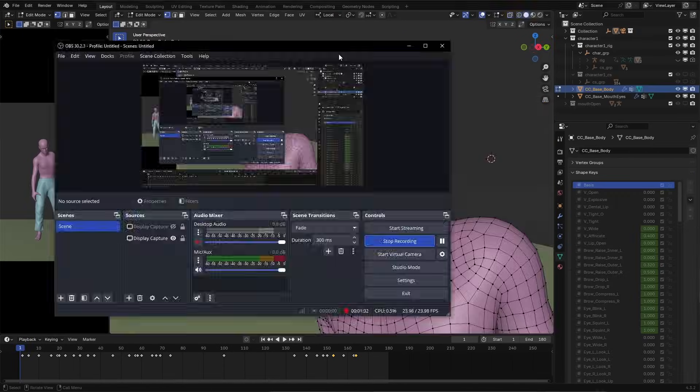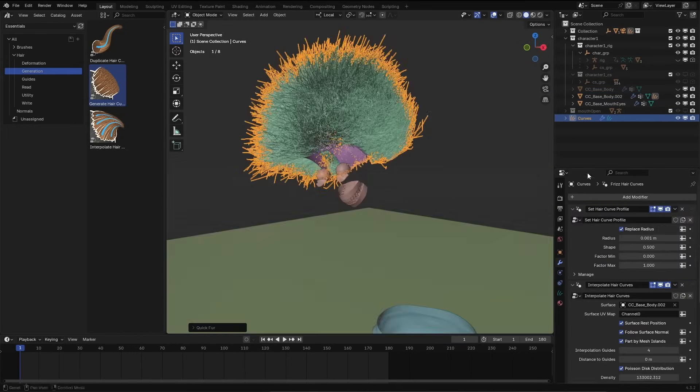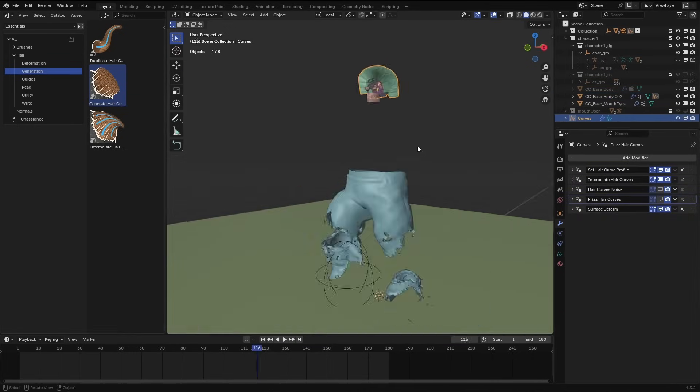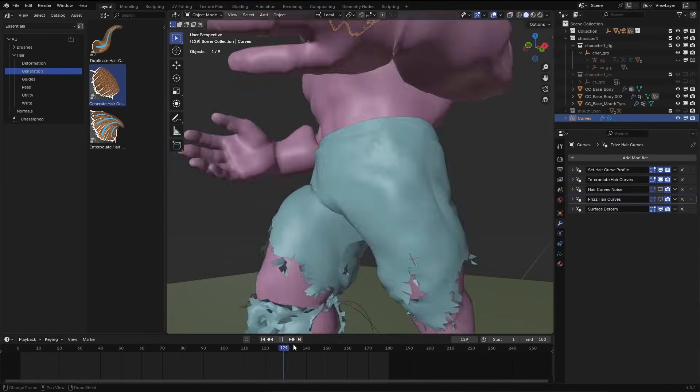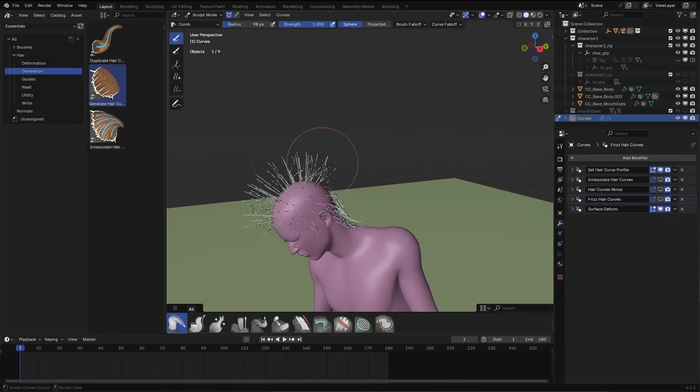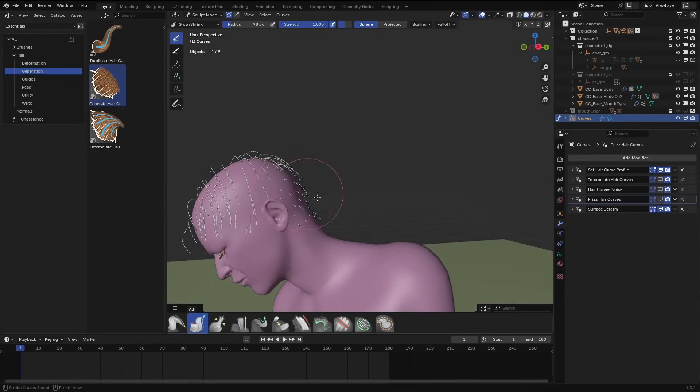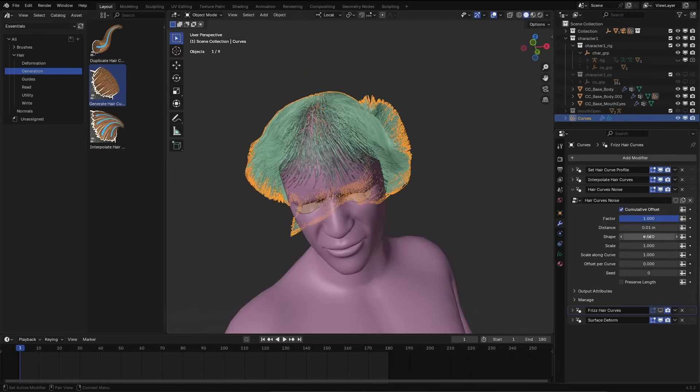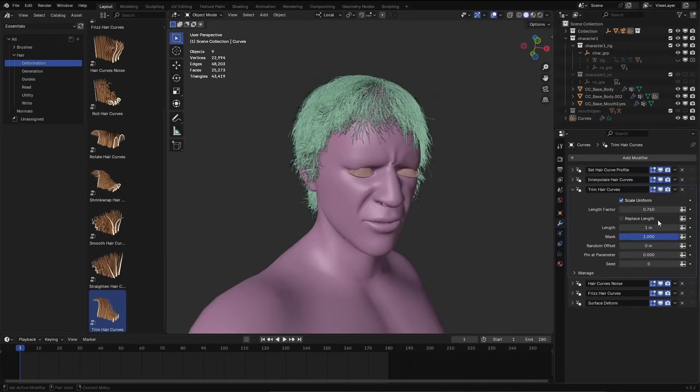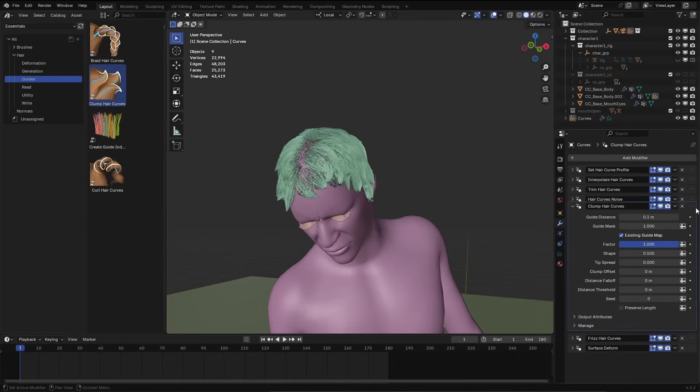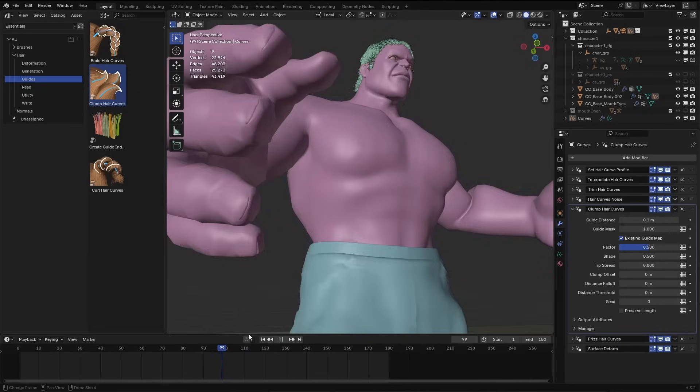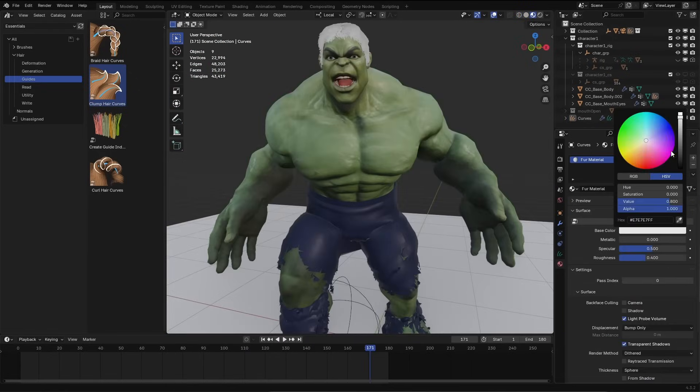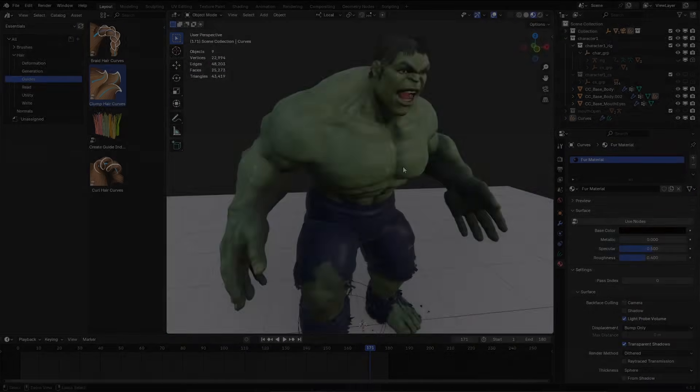For the hair, I used the geometry nodes hair system in Blender which worked well with the morph animation. I combed the guide hairs, reduced their length, added child hairs, applied some noise, random trimming and added a bit of clumping to make the Hulk's hair. And that's how I made this Hulk transformation effect in Blender.